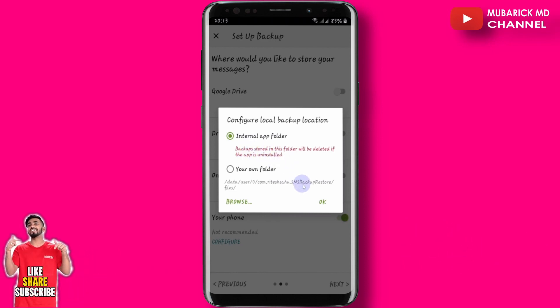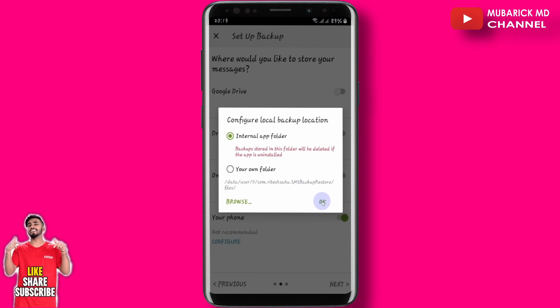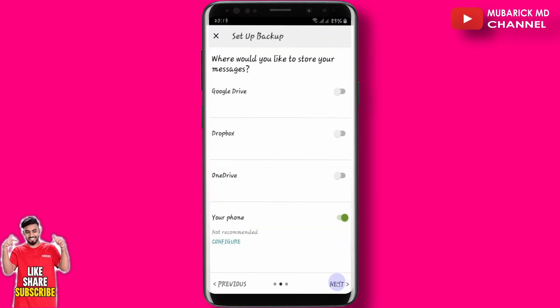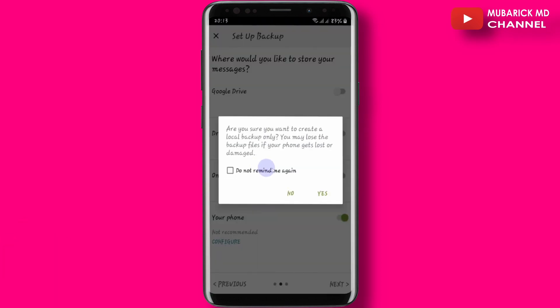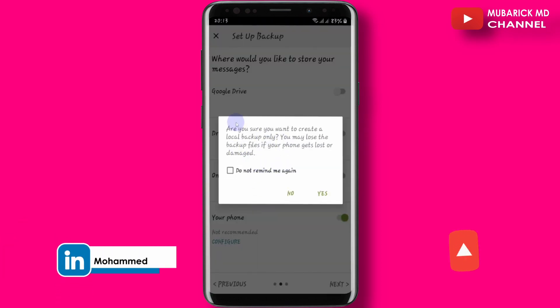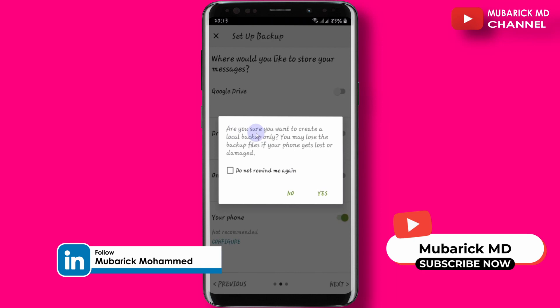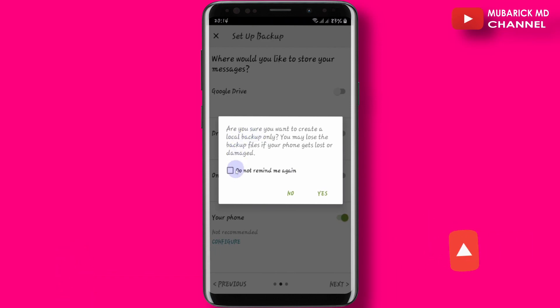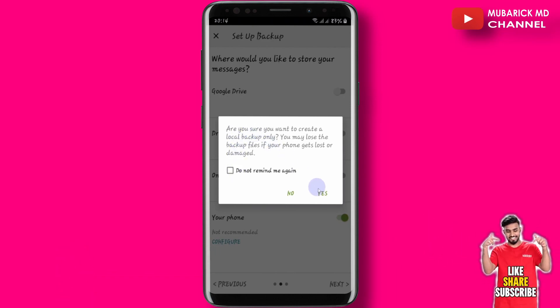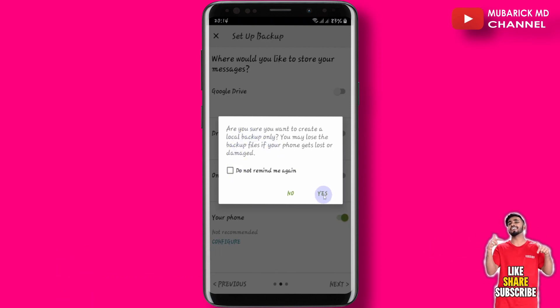Then you can proceed to click on OK, then proceed to next. You'll be prompted: are you sure you want to create a local backup only? So we can proceed to click on yes.